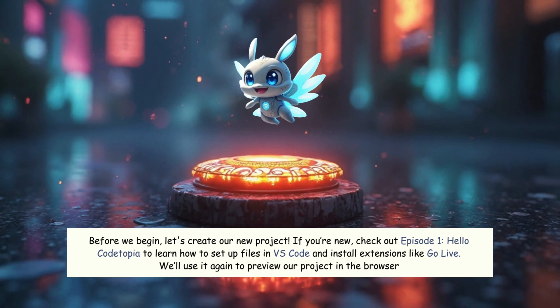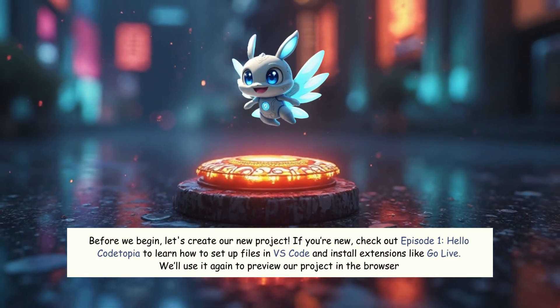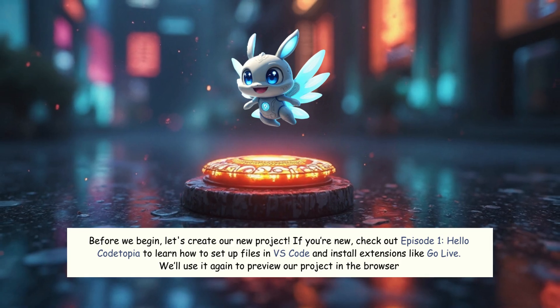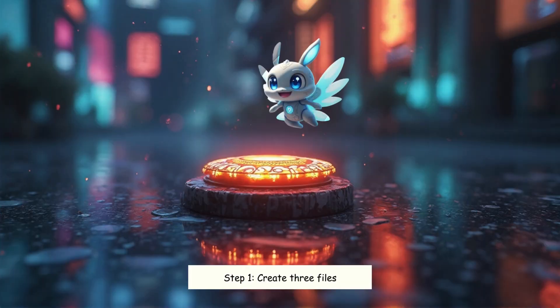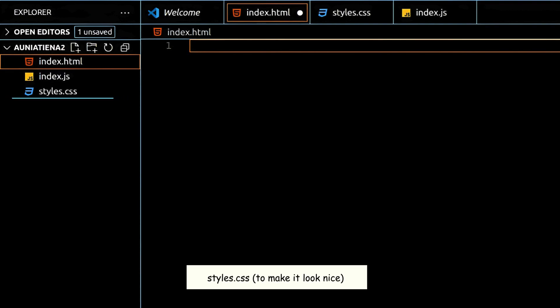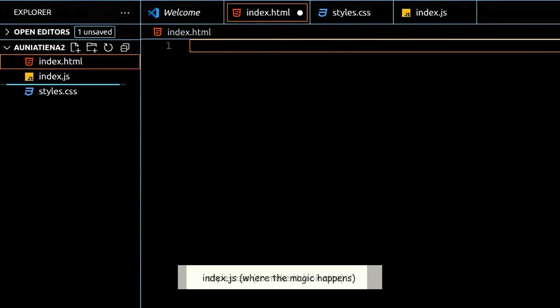Before we begin, let's create our new project. If you're new, check out episode 1, HelloCodetopia, to learn how to set up files in VS Code and install extensions like GoLive. We'll use it again to preview our project in the browser. Step 1: create three files — Index.html for the webpage, Styles.css to make it look nice, and Index.js where the magic happens.